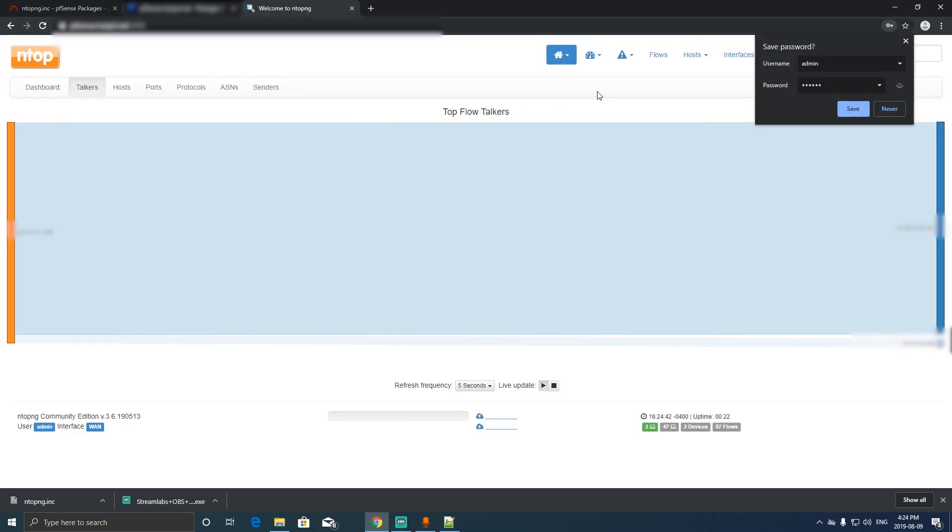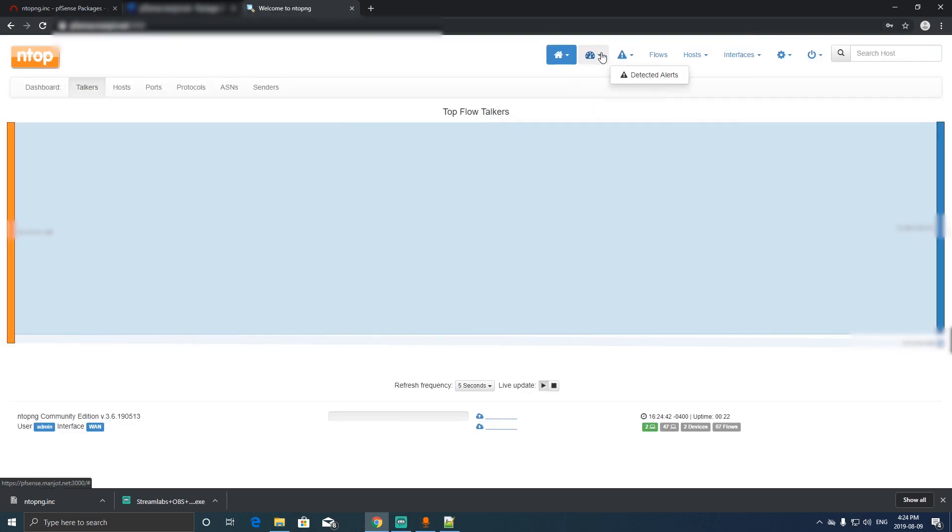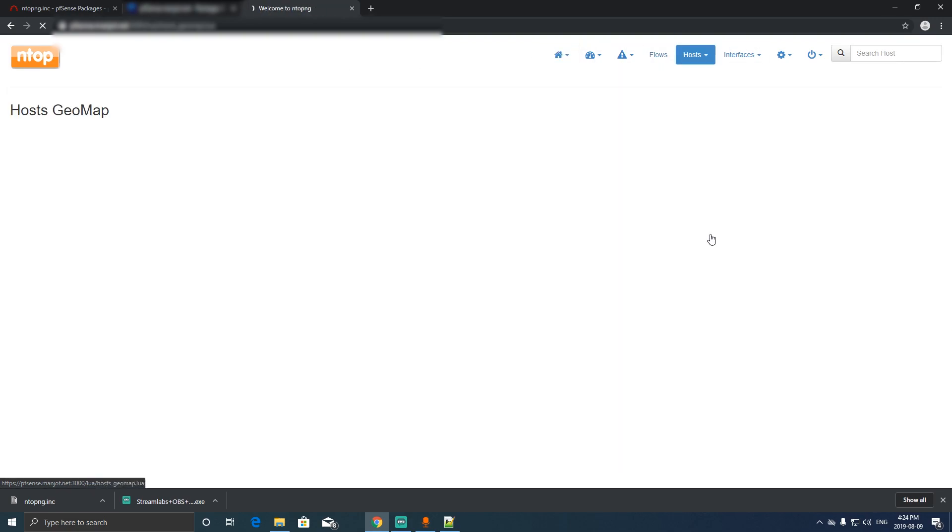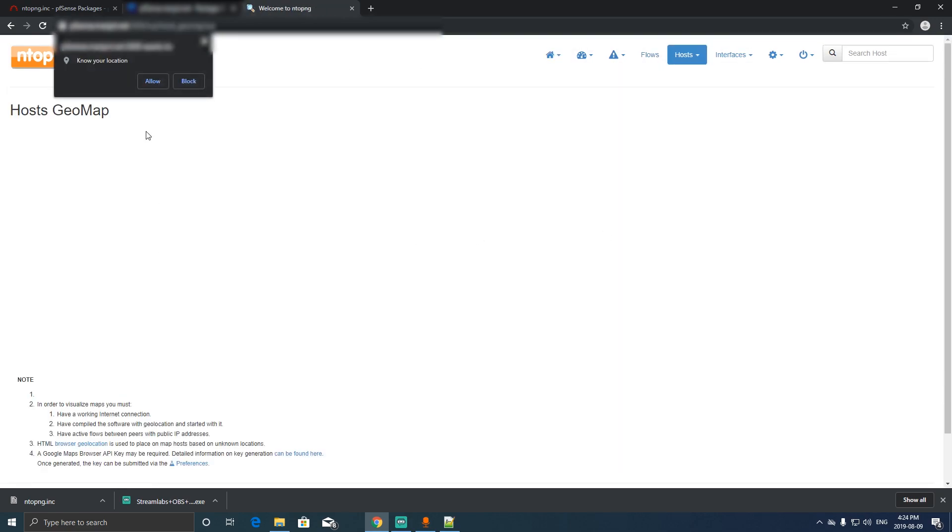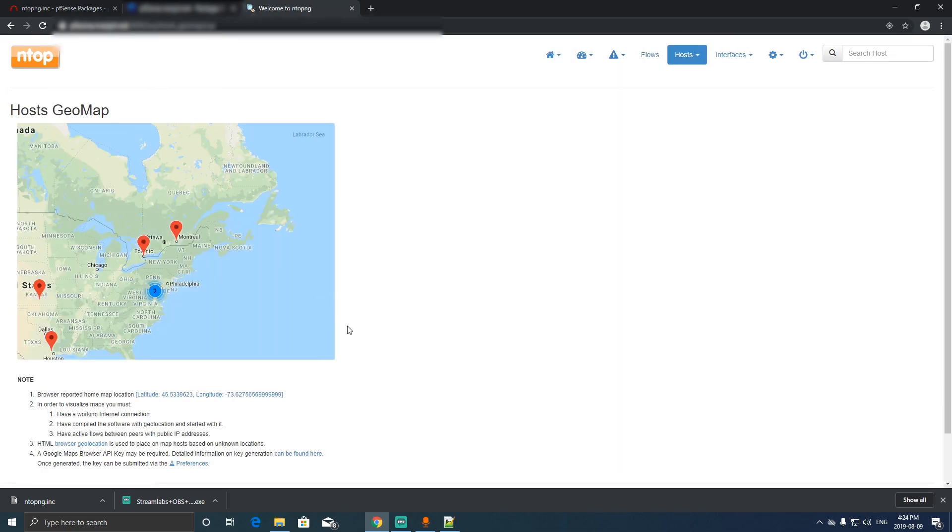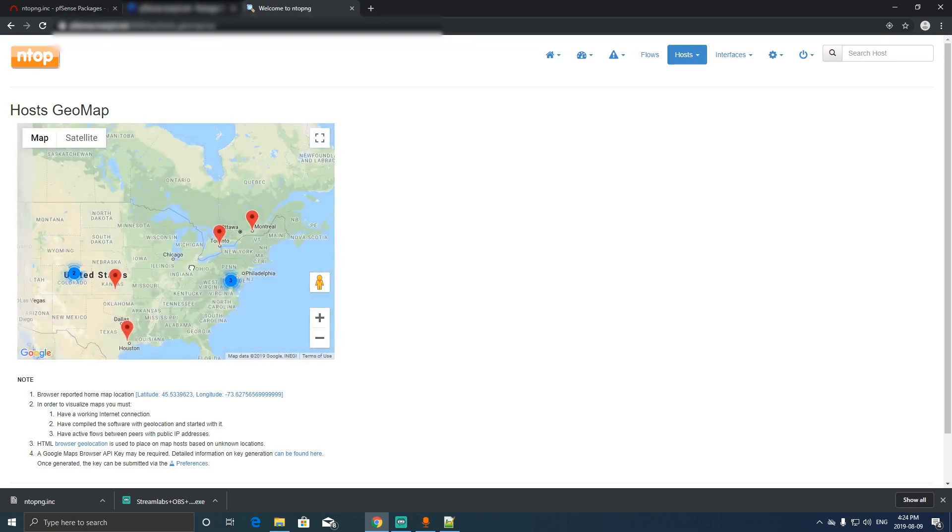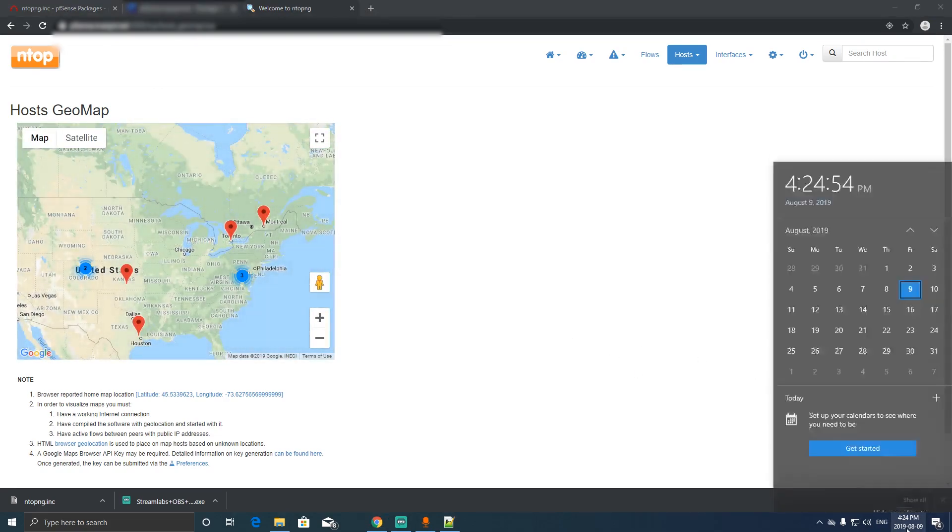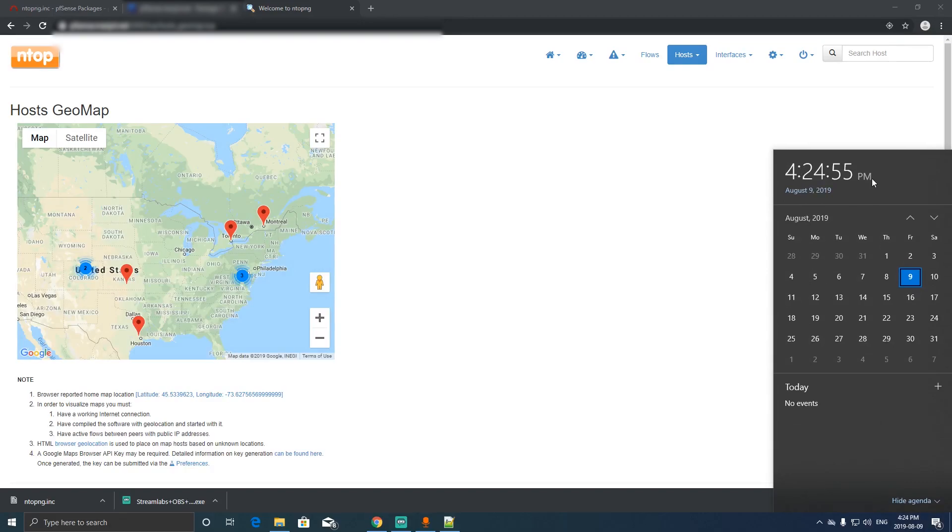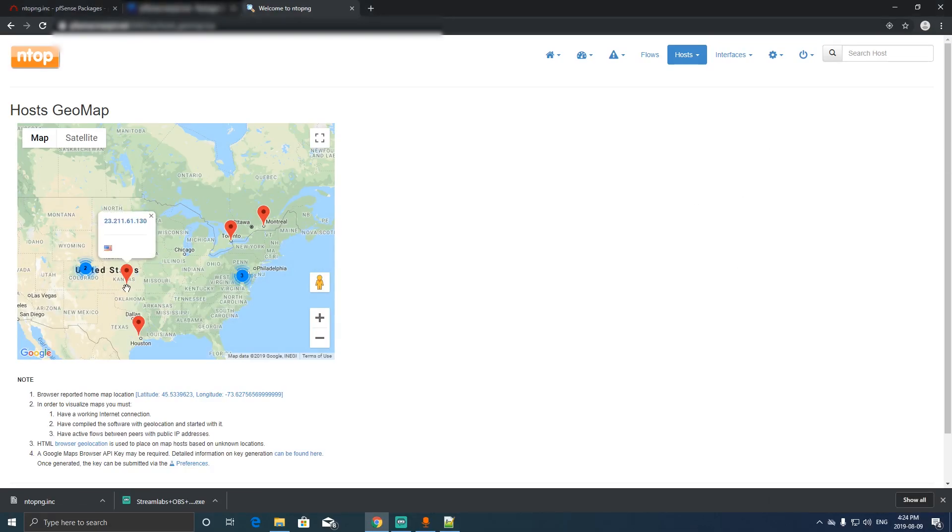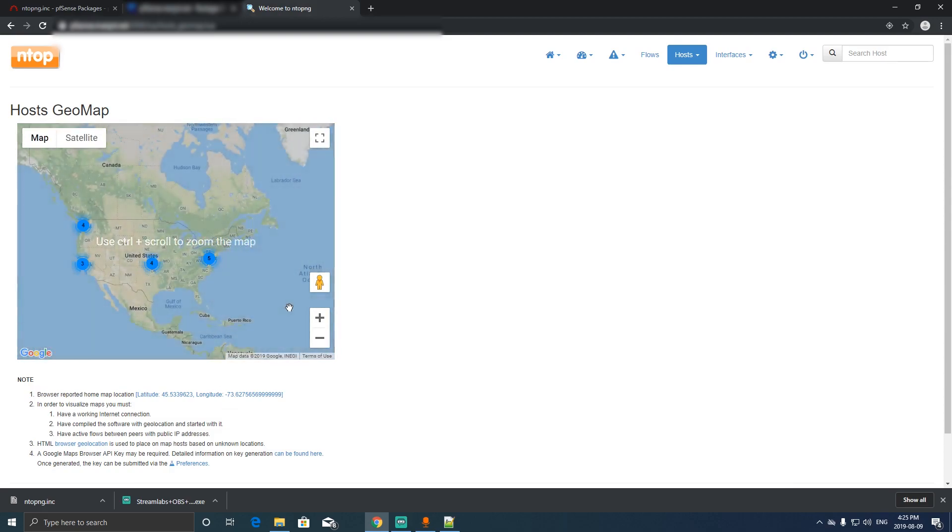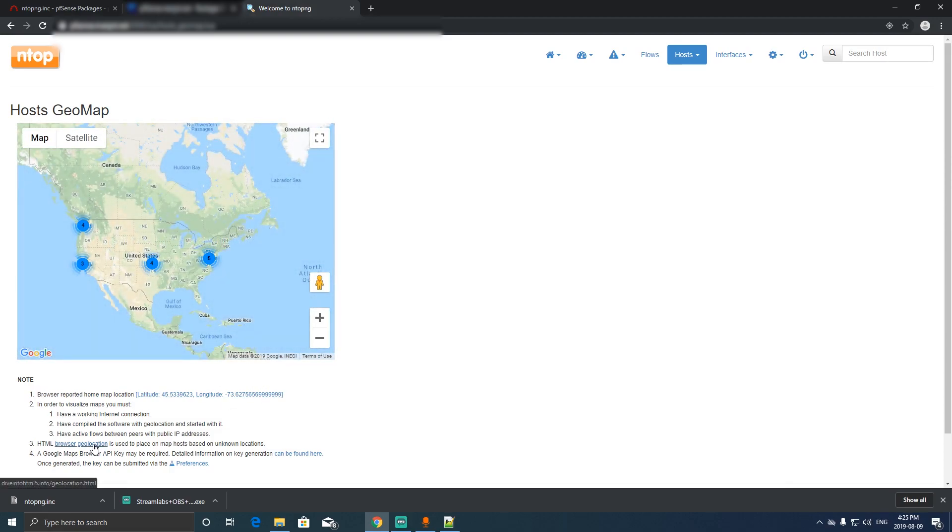Press login and now go to the host Geo map and click allow. There you go, it's working as of August 2019 and it's all working now.